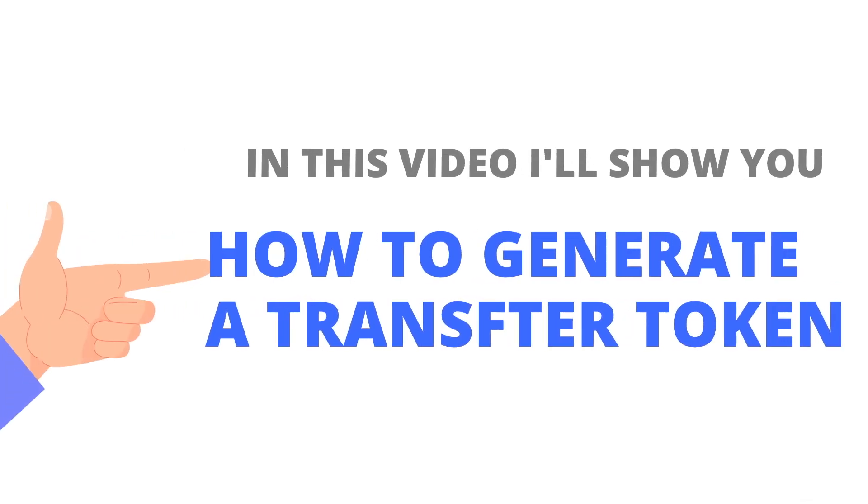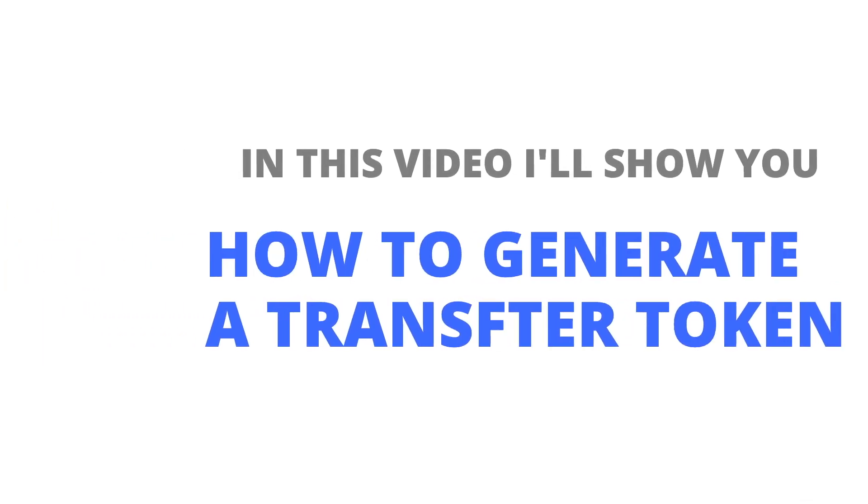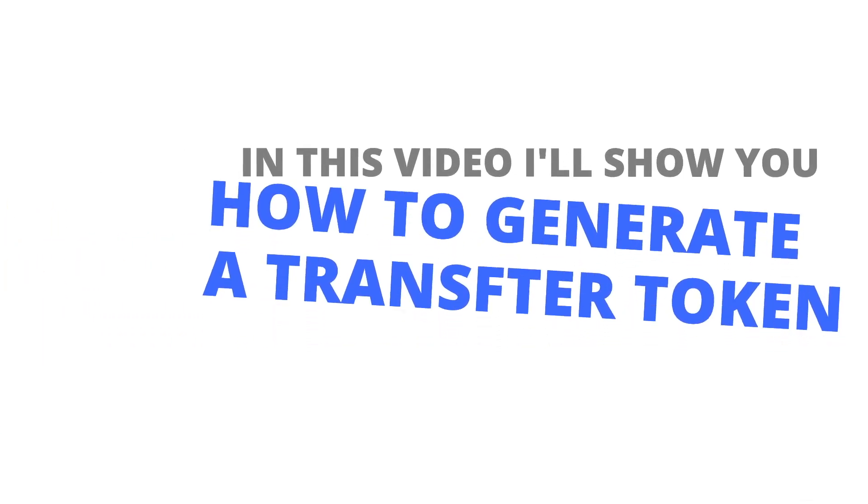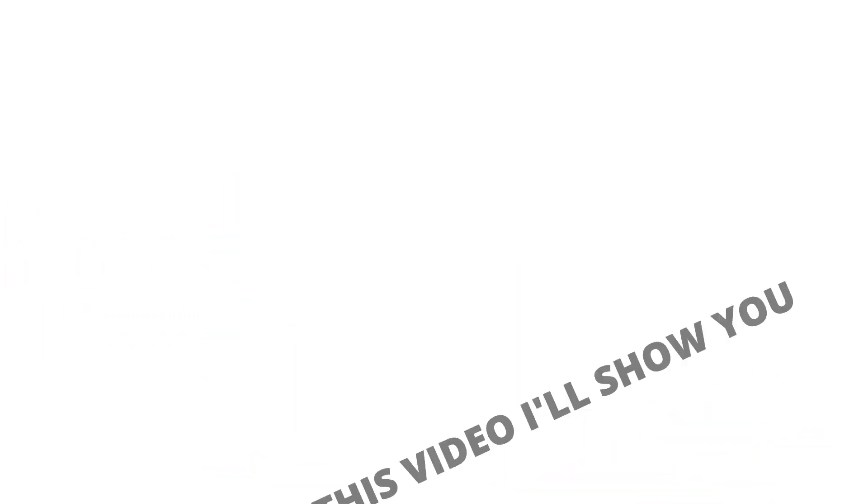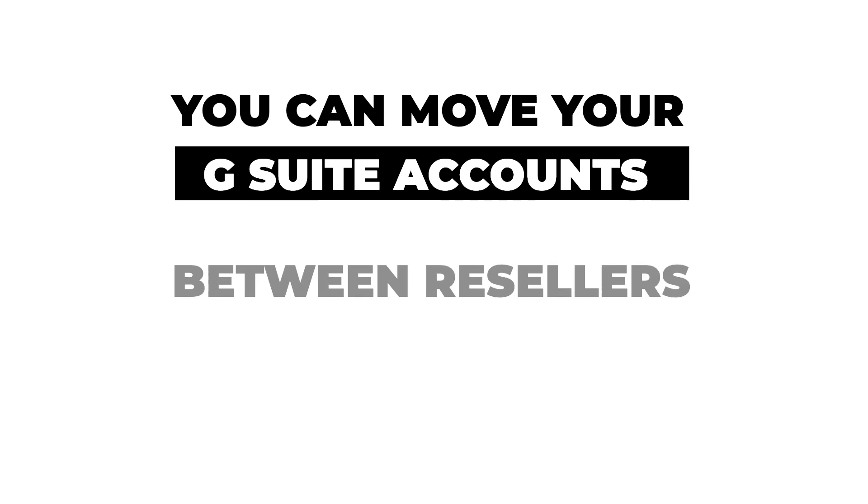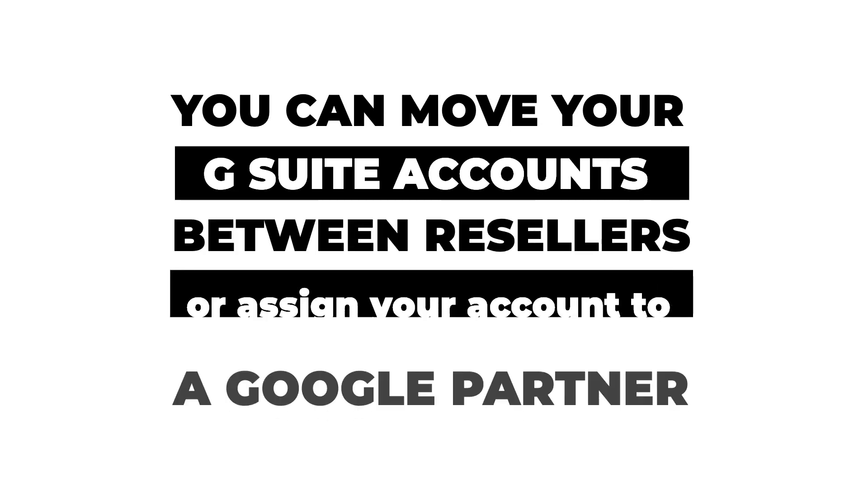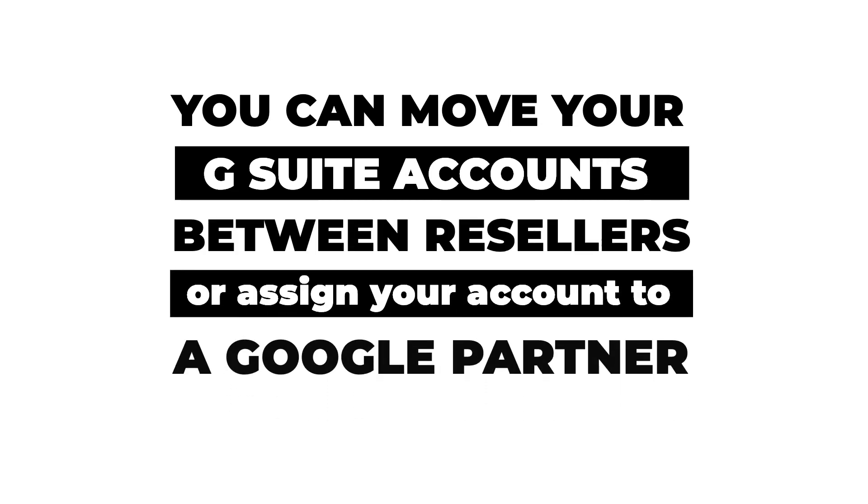In this video, I'll show you how to generate a transfer token so that you can move your G Suite account between resellers or assign your account to a Google partner.